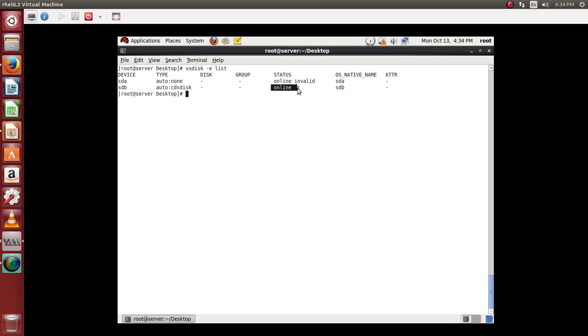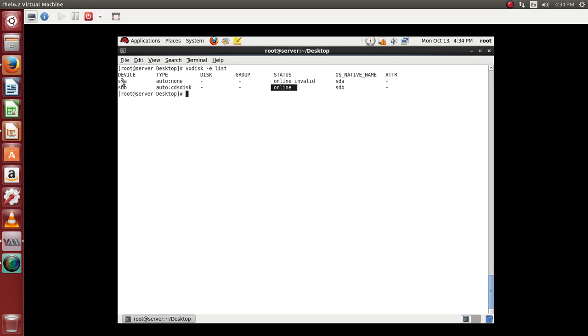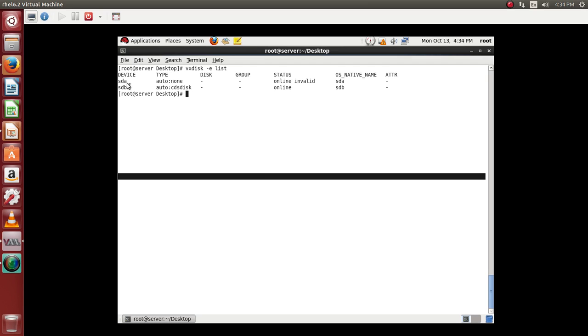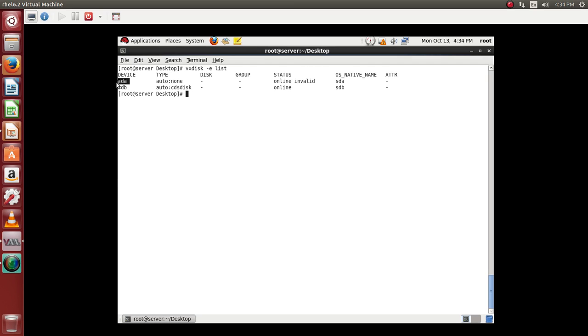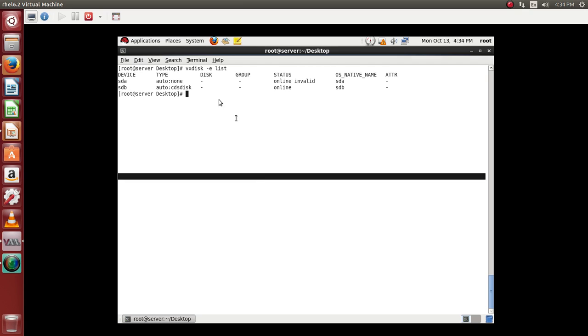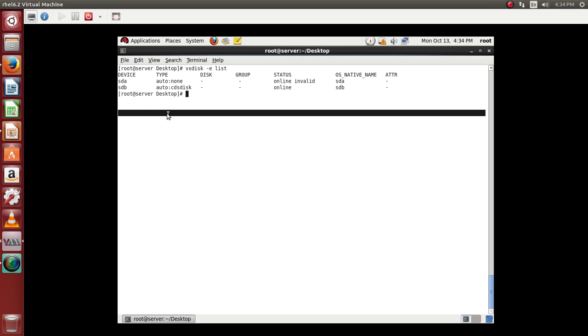So what do you mean by this? Right now we have not given the complete control of sda disk for veritas volume manager. We have only given sdb disk. We have just given the control of sdb disk to the veritas volume manager.